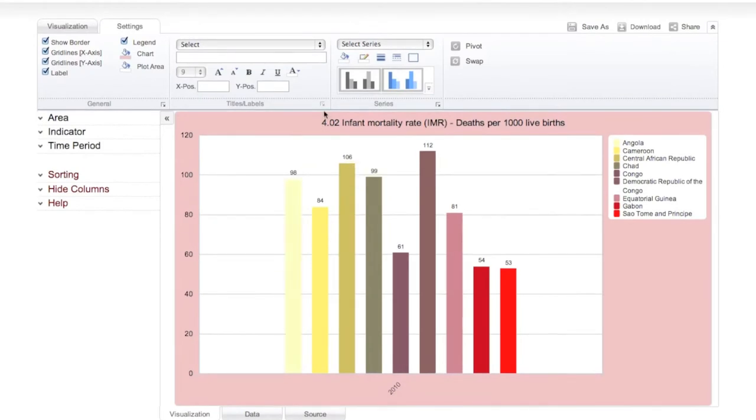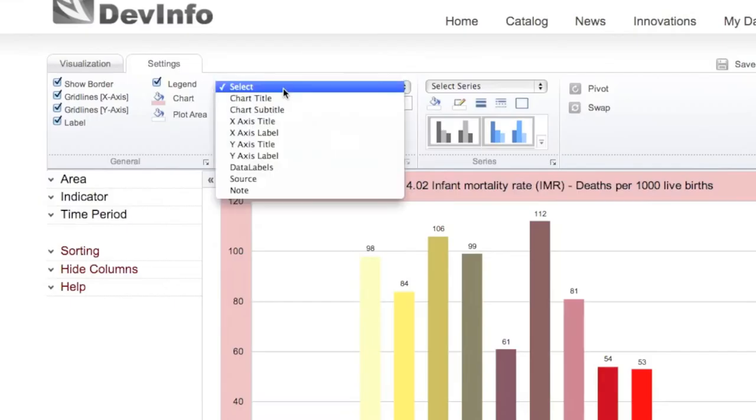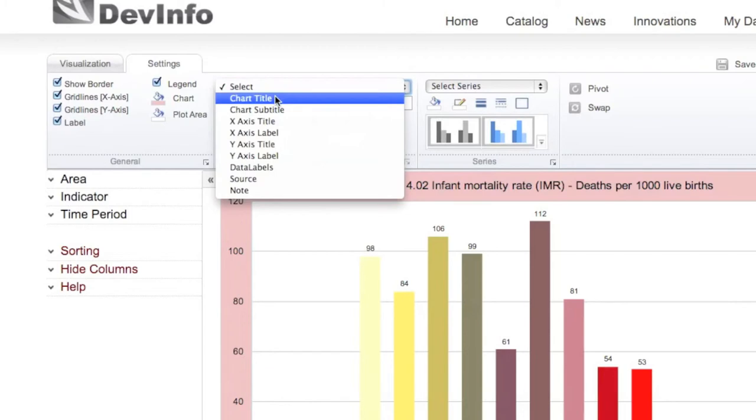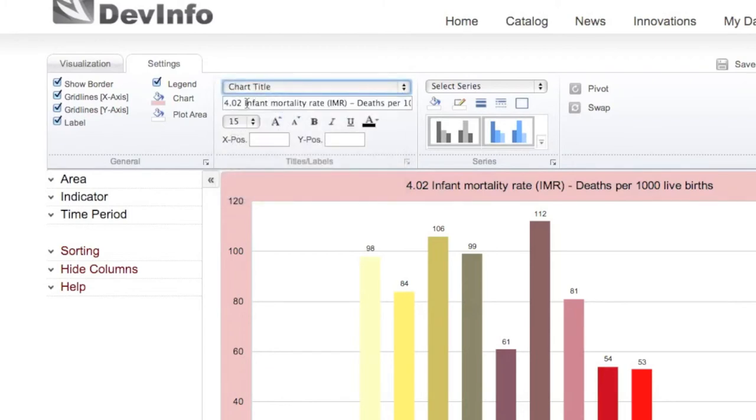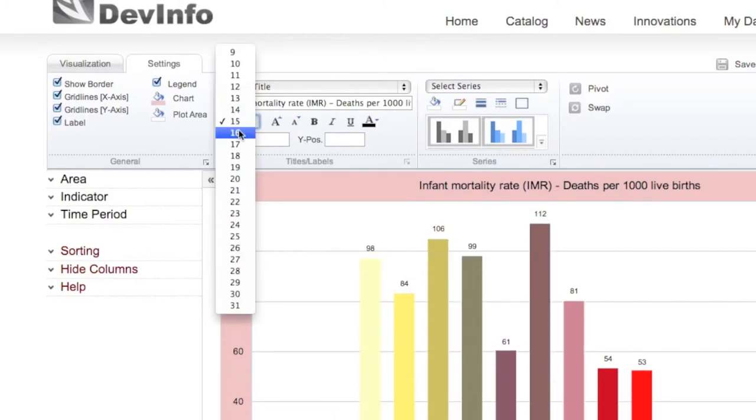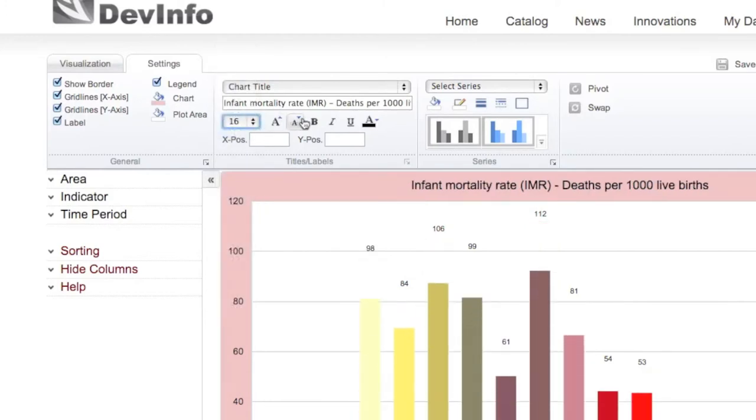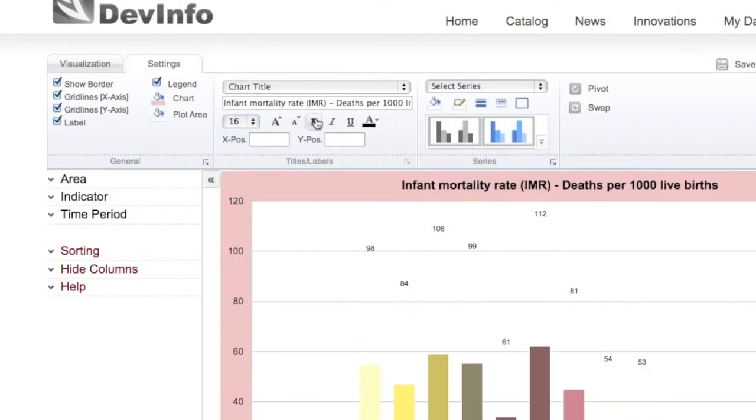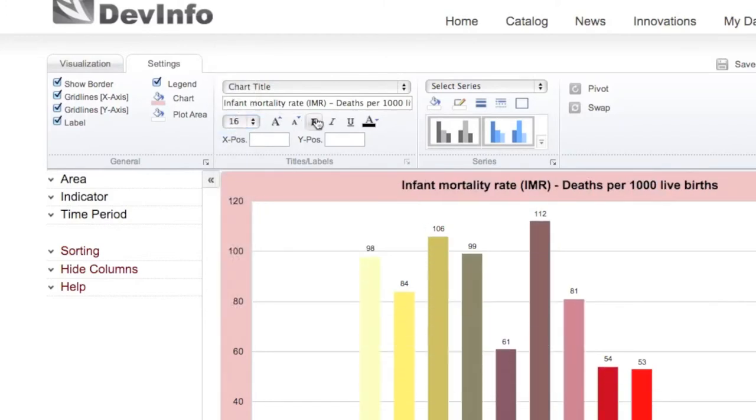Within the titles and labels group, you can customize the content, font size, font style, and font color of the various titles and labels for the graph itself, as well as for the Y and X axes.